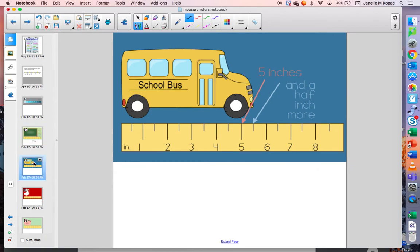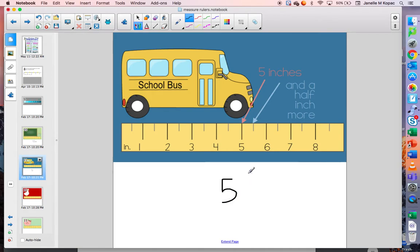Here is a picture of a school bus. If I want to measure my picture of the school bus, I line up my ruler at the edge of the bus and see where the other end lands. It went past the five, but not all the way to the six — it's right in the middle. So this illustration is five and a half inches long.